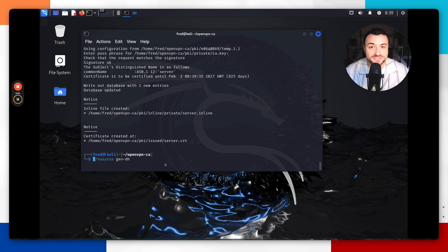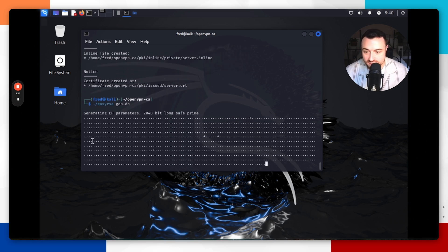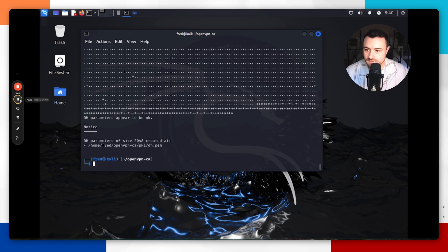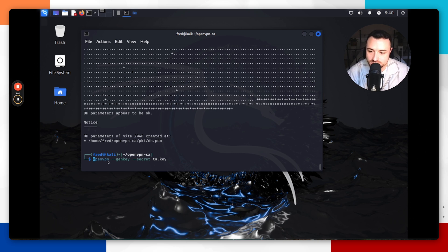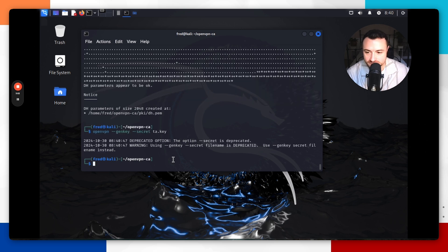Next, we're going to generate the Diffie-Hellman parameters. Run `./easyrsa gen-dh`, hit enter, and wait for it to complete. Once complete, it should look as expected. Then create the HMAC signature for TLS authentication using `openvpn --genkey --secret ta.key`.